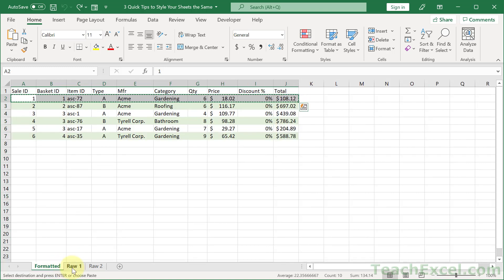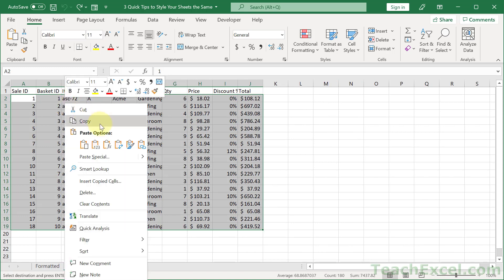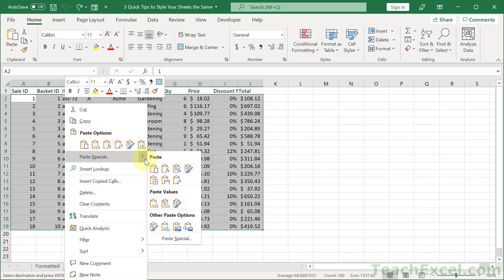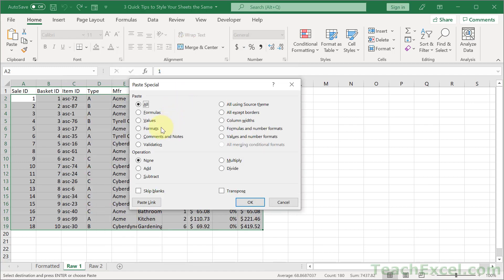We've copied this data and now we paste special over here. You can right-click and get access to some of the options, but the strong options — the ones that are going to work the best — are on the other Paste Special window, the old window. And we want to paste special the format, validation, and column widths.